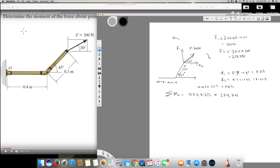The vertical distance for the horizontal force is only this height, because the horizontal component can't be counted — it is in the exact same direction. The perpendicular distance for this force is 0.3 × sine 45, which we already found to be 0.212 meters. So I multiply 259.8 by 0.212.